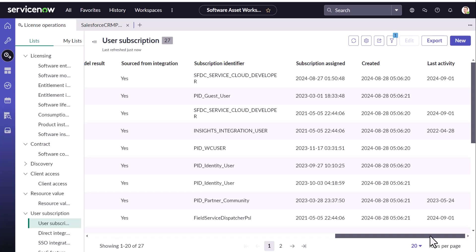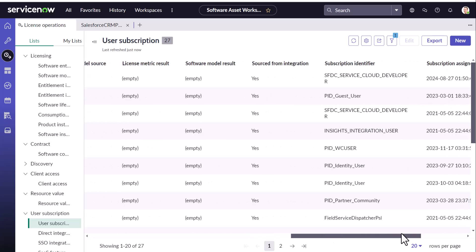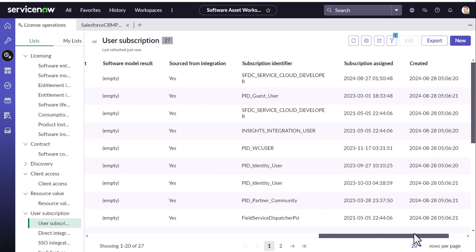Same way if last activity is empty, it will then consider the subscription assigned column.